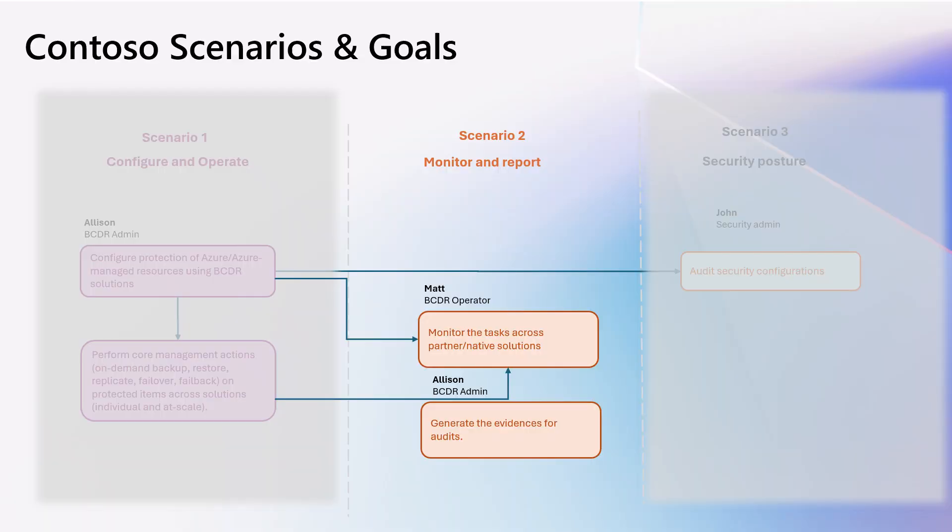The actions performed like configure protection, recovery, etc., must be validated to see if those succeed or failed. In scenario two, we will see how Matt can monitor all those actions across the solutions from a single place in Azure Business Continuity Center and troubleshoot to fix the issues. We will also look at how he can produce evidence for compliance using Azure Business Continuity Center.